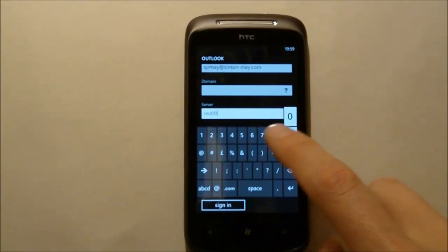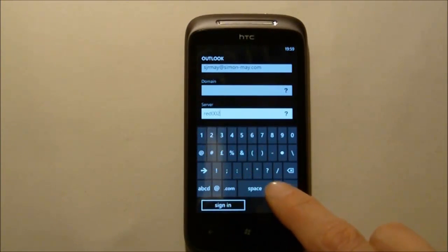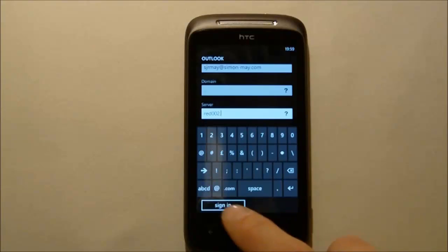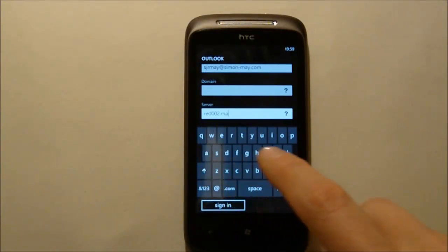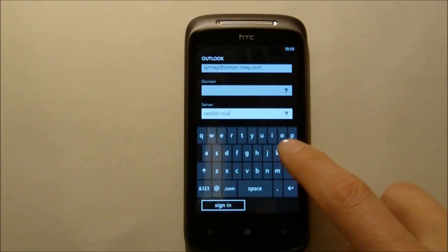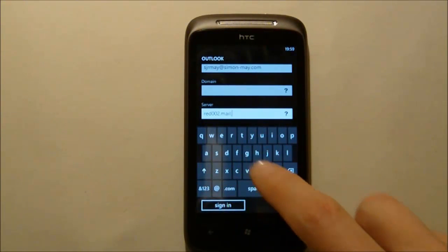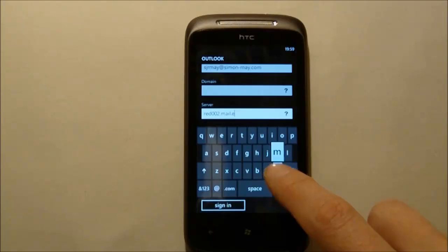If you do find yourself needing these details you'll be able to find them by going into Outlook Web Access and selecting options from the top right hand corner.